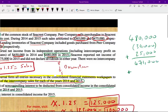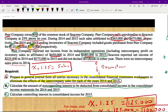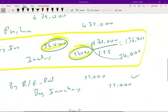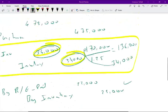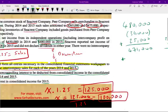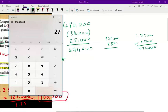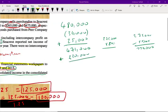Then we add the subsidiary income. S Company's net income for 2015 was 275,000, but as the parent we only recognize 80% of it — 20% goes to non-controlling interest, which was 55,000. So the parent's share is 275,000 − 55,000 = 220,000. Therefore, consolidated income = 471,000 + 220,000 = 691,000.